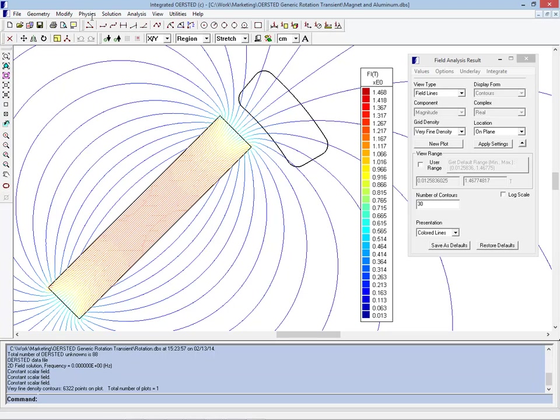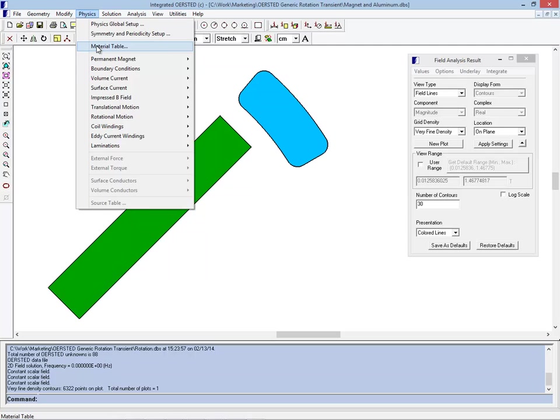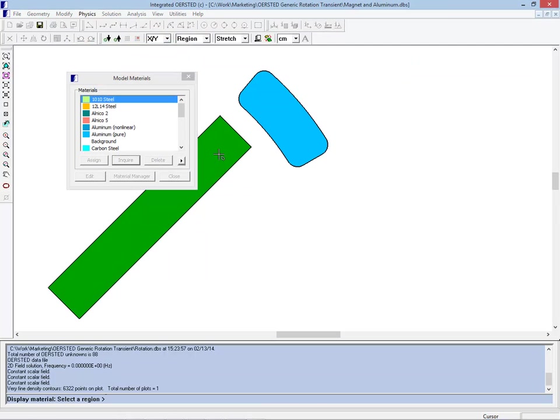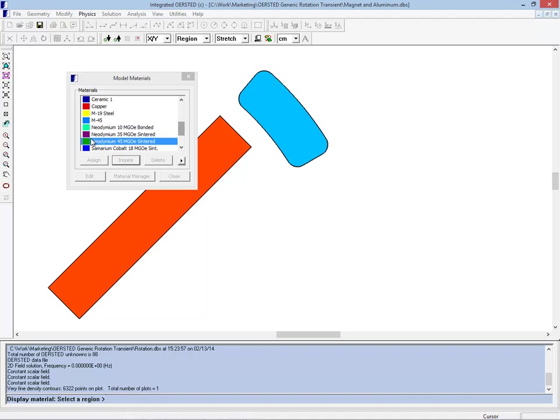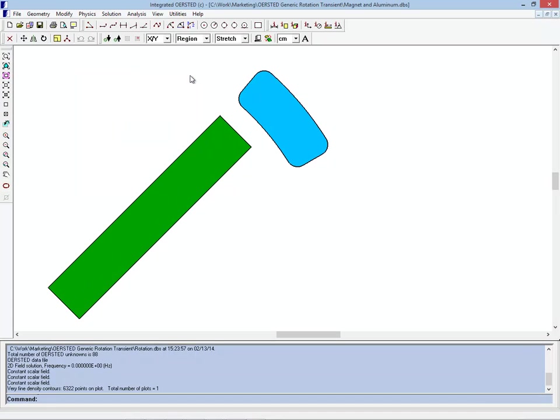So if we look at the physical properties to confirm, we can see that the green bar here is set up as neodymium 45 and the blue shape is pure aluminum. As I mentioned, as a static model the flux lines simply appear to pass straight through the aluminum.